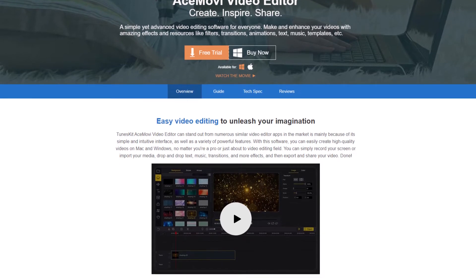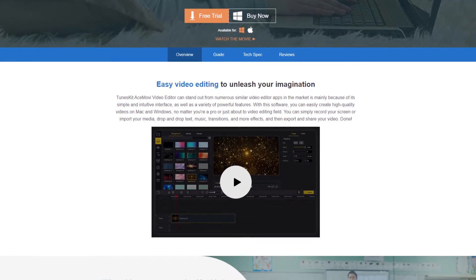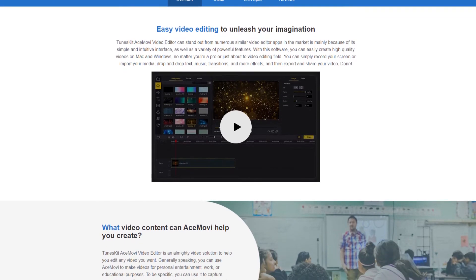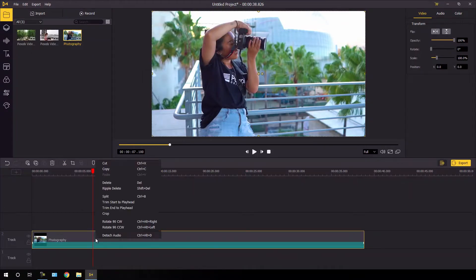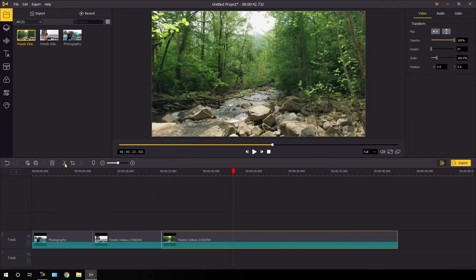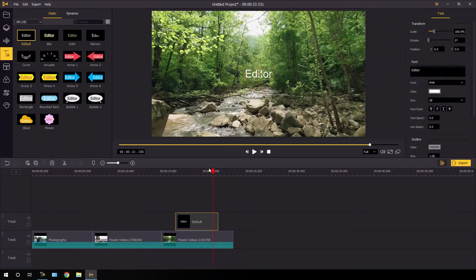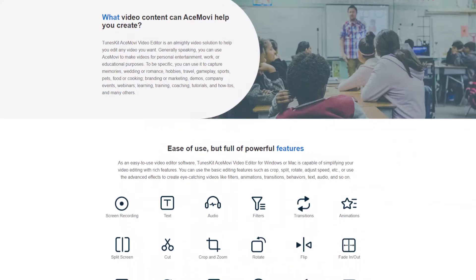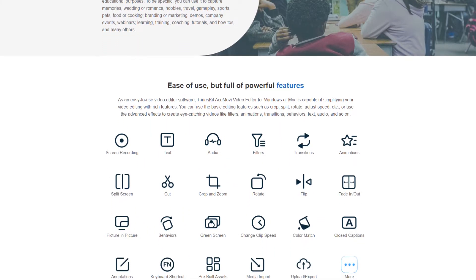Hey guys, my name is Vikas and I am super excited to show you an easy to use yet professional video editing software — TunesKit AceMovie Video Editor. It is one of the best video editing software with a screen recording feature. Anyone can easily operate and handle it because of the clean and simple interface. It has a lot of video editing tools for video creators.